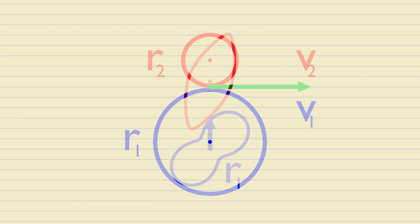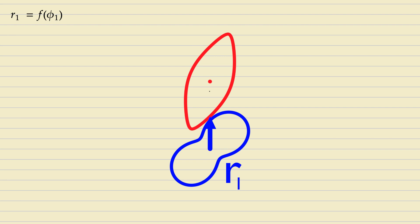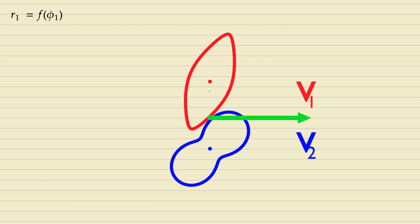In non-circular gears, things are quite a bit more complicated. Let gear 1's profile be defined by an arbitrary equation in polar coordinates: R1 is a function of φ1, where φ1 is the angle of rotation of gear 1. The linear velocities in the point of contact are still equal to each other, but the radii and angular velocities are now the functions of φ1.